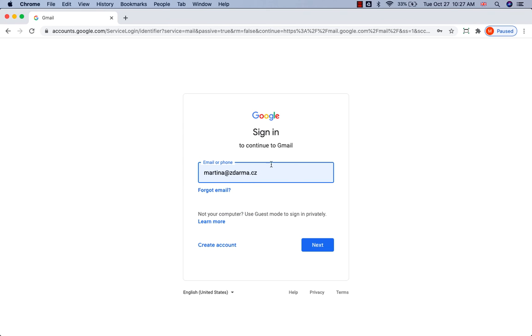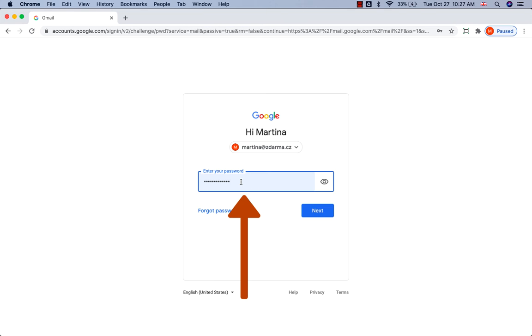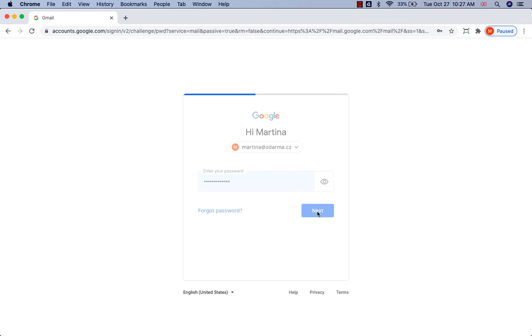Enter your Google account email or phone number. Click on Next. Enter your password. Click on Next.